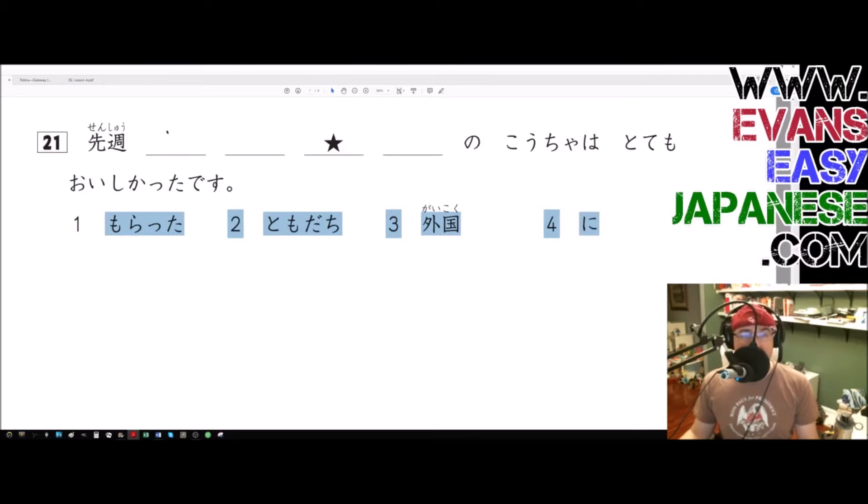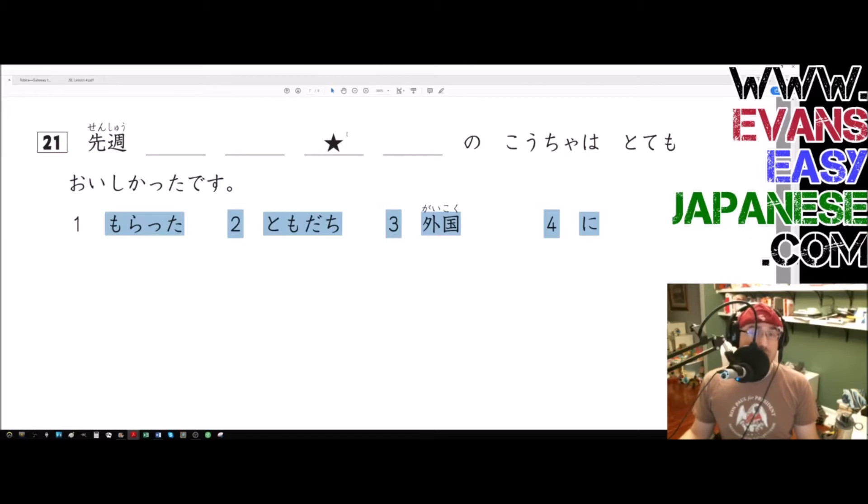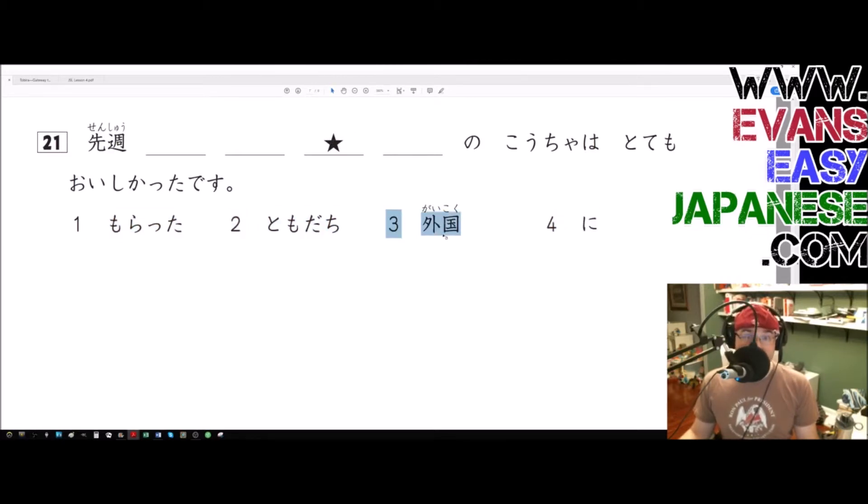So for example, if it said Morato Tomodachi Gaikoku ni - that's not the correct answer by the way - if Gaikoku was right here, then the correct answer would be three.